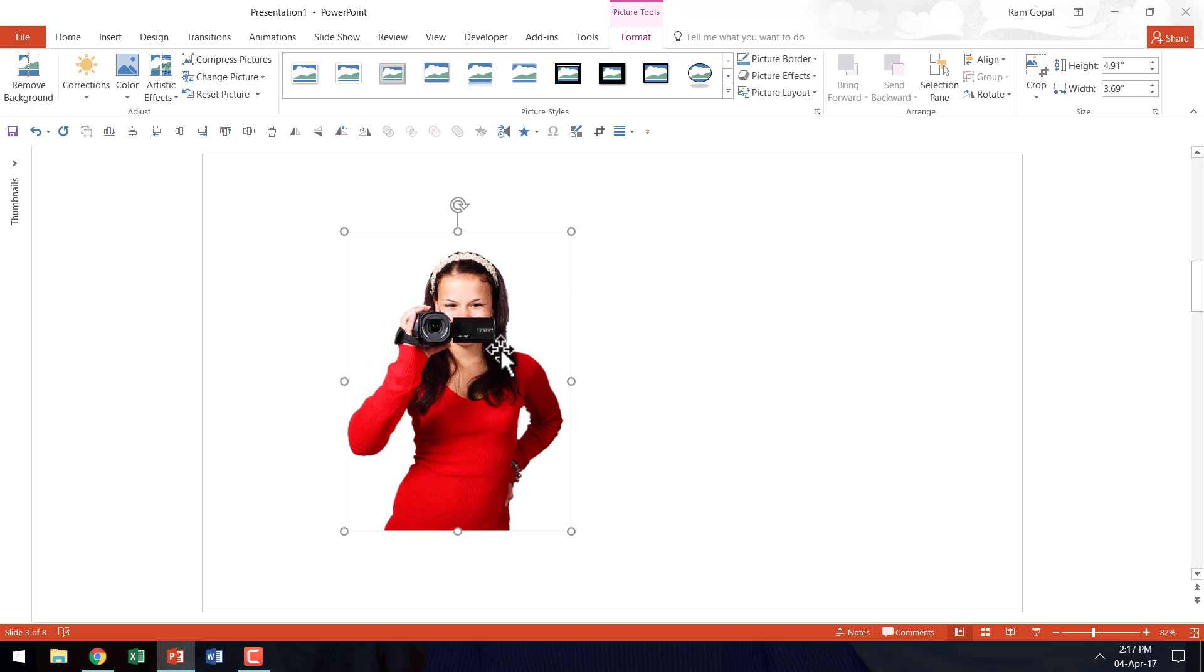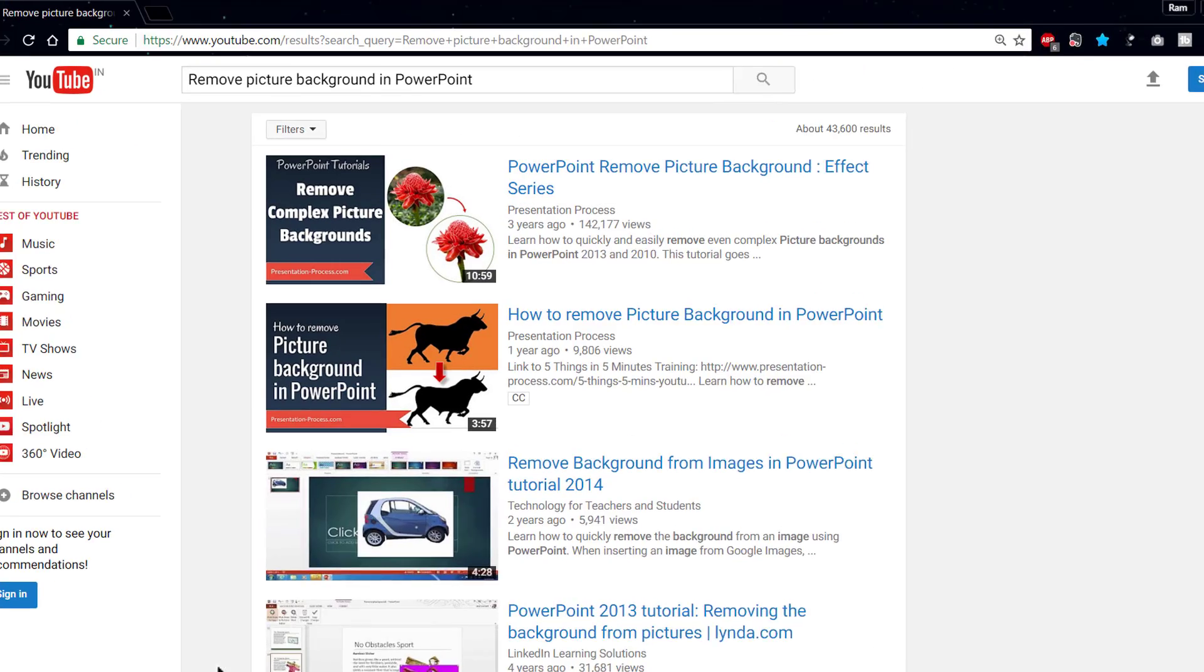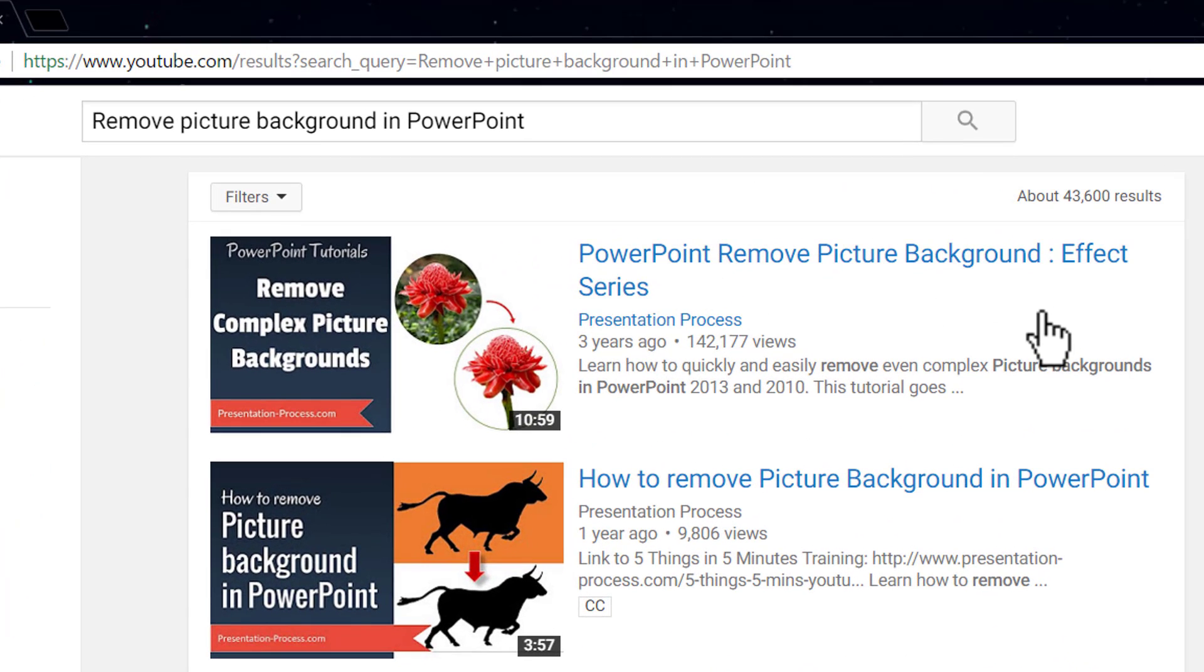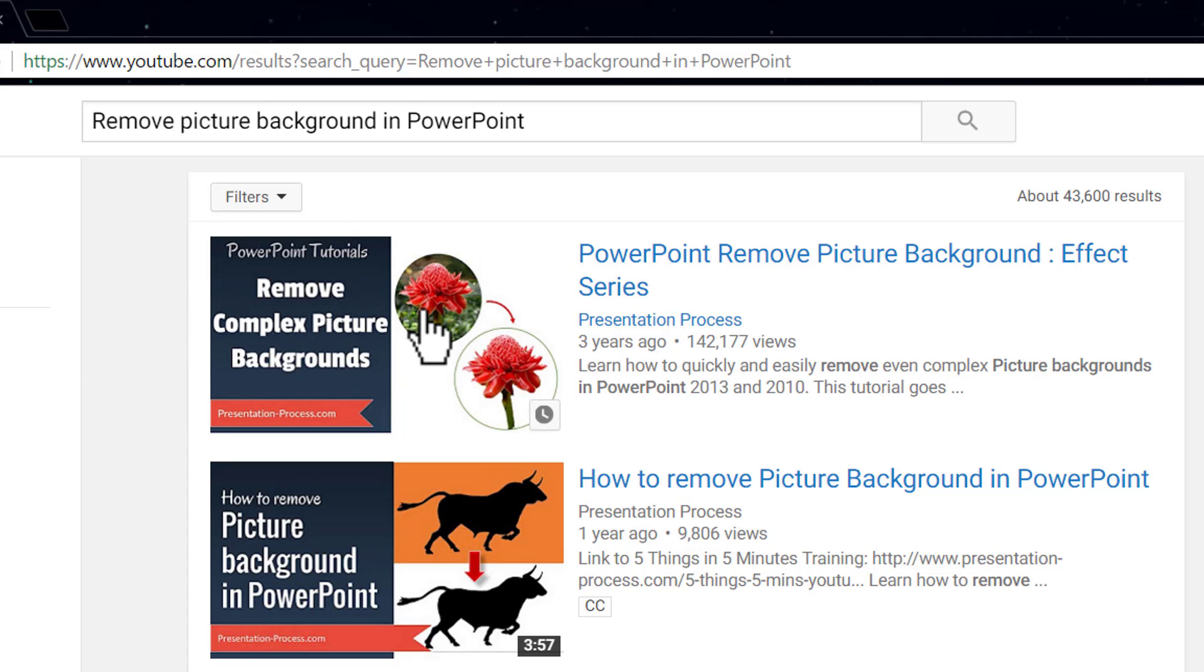I am not going to show you how to remove background from a picture because I already created a video on that called PowerPoint Remove Picture Background Effect Series. You can go to this particular video. I will leave a link in the description area below this video.